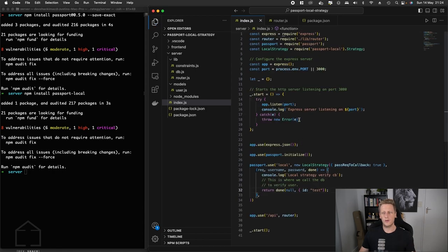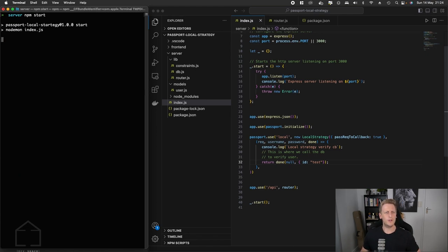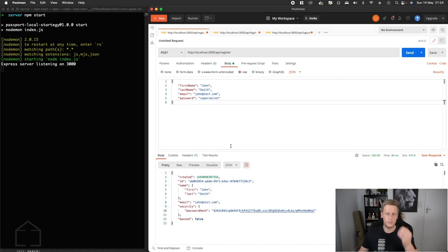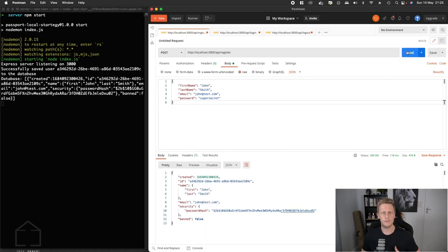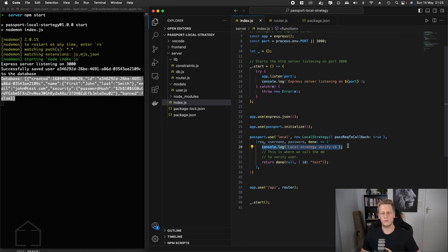Quite simple — we've imported the Passport package, set up the LocalStrategy, initialized Passport, and started implementing the verify function. Let's get our server up and running with npm start, then head to Postman and do one of our register requests to make sure everything's working fine. There's a 200 OK and we're still logging our user into our mock DB — that looks good. But notice that we haven't hit the console log at all, meaning this Passport middleware is not even being invoked yet. We'll take a short break and pick this up in the next lesson.